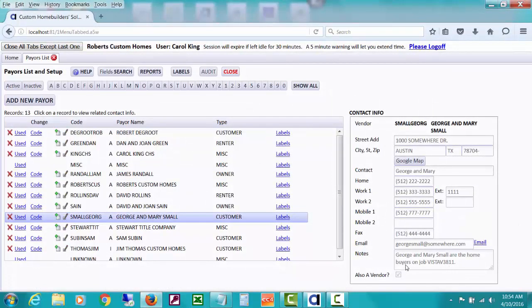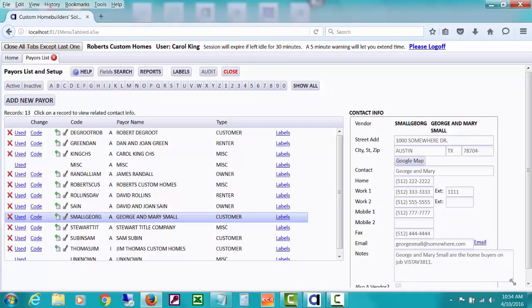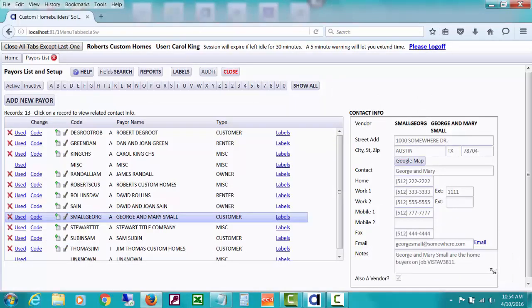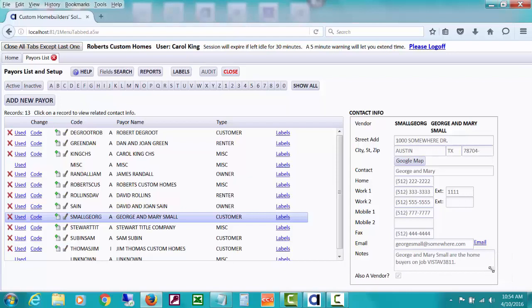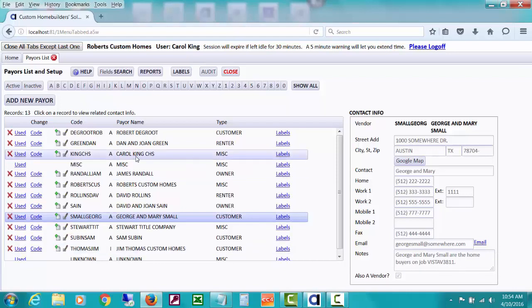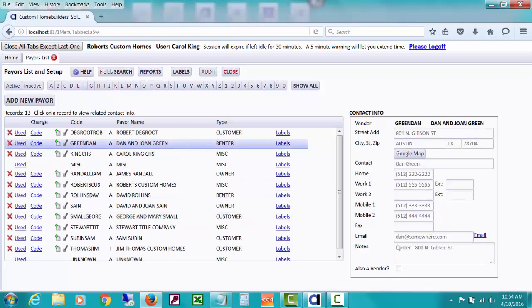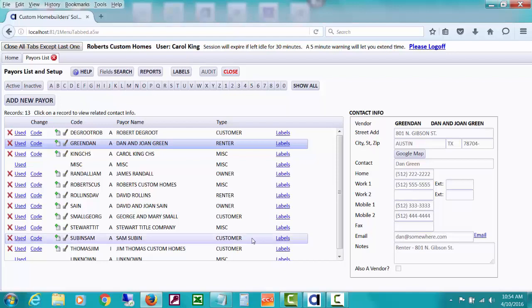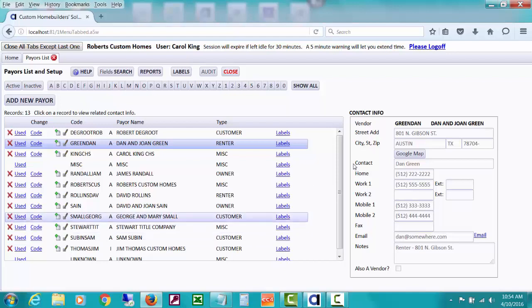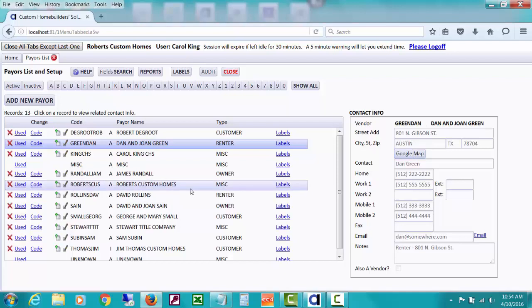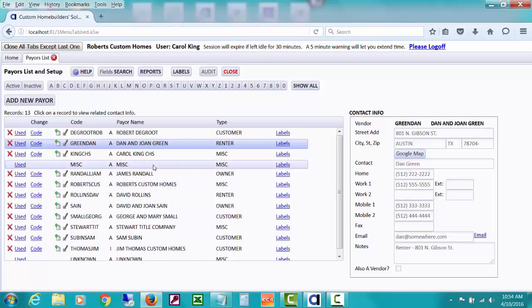That's all that's about - you could click that active hyperlink if you're wanting to try to do it. And when we set up payers, we showed how you could type notes, and if you want to expand that, you can grab hold of the corner and look at more notes. I believe we set up a payer for a renter. You can see in our note it says renter 801 North Gibson.